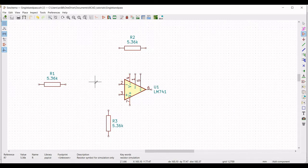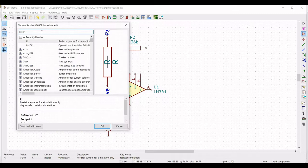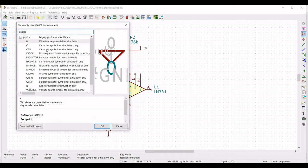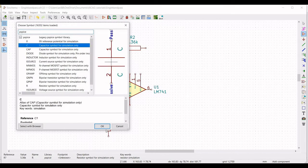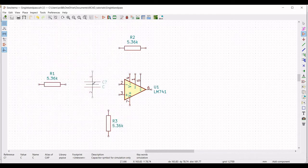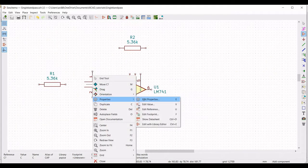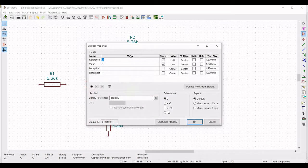Type PSPICE in the library and select the capacitor. Right click and select property, edit property, define the reference as C1, and define the value of the capacitor as 0.1 microfarad. Click OK and select the orientation as plus 90.